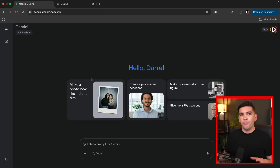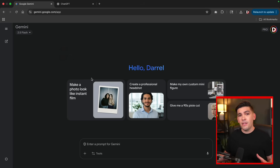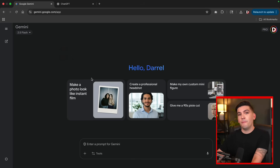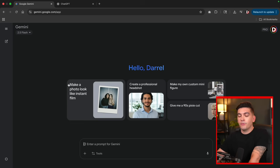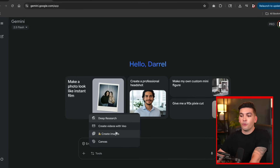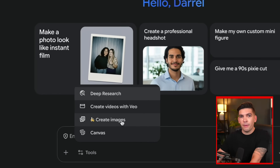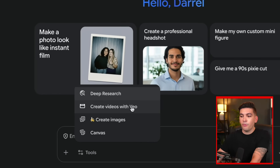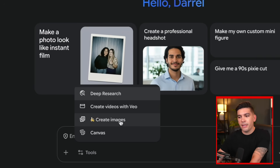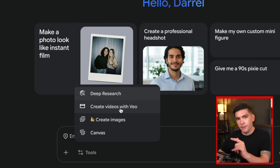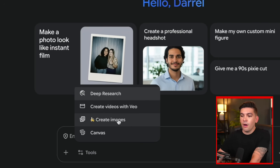I'll give you a very basic example first, and then as we go on I'll give you more advanced examples — by the end of this video you'll be making advanced stories, videos, and all sorts of cool stuff. At the bottom, under Tools, if we click on Tools you'll see we have the option to create images using the Nano Banana model. We also have options for deep research, create videos with VO3, and Canvas, but the main ones we'll focus on are creating images and creating videos.